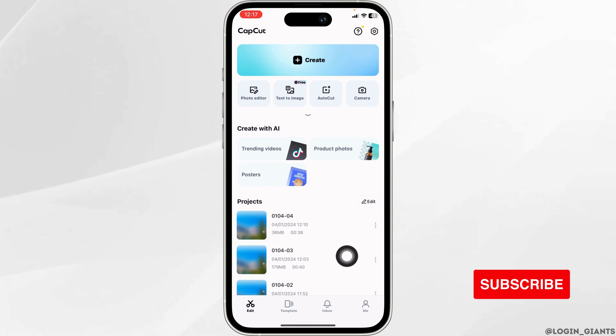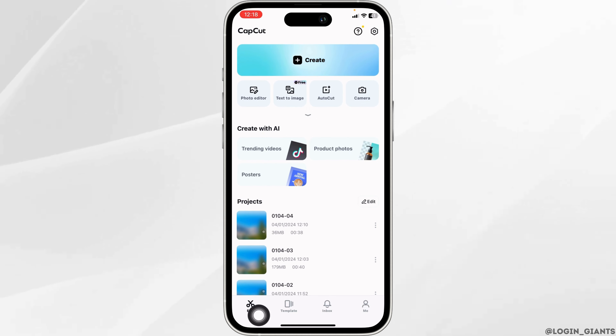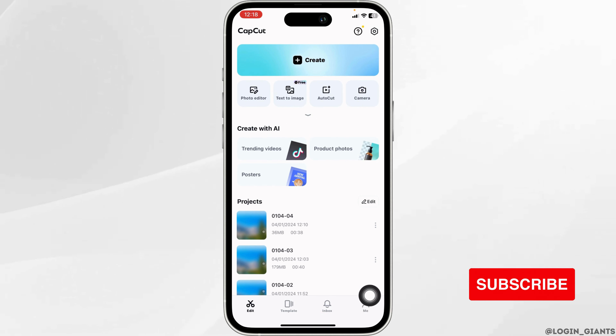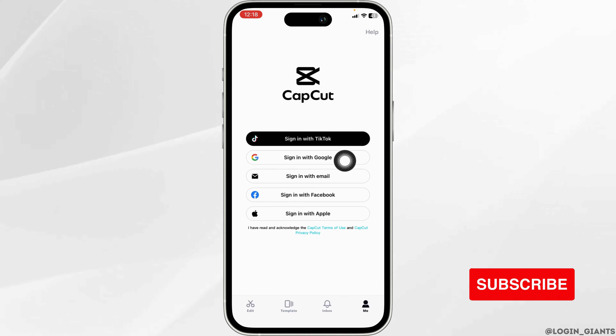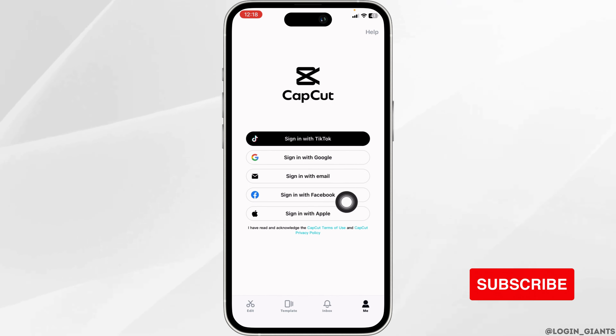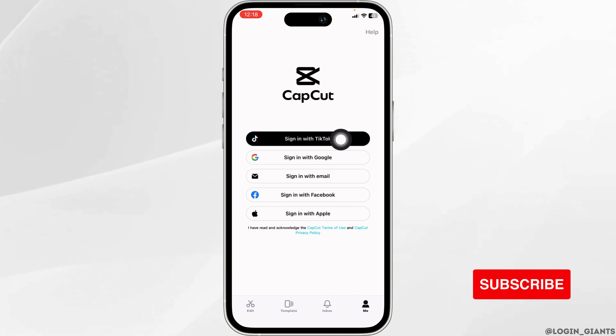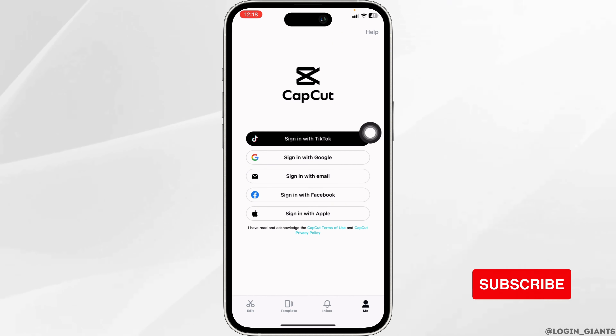You will land on this kind of page. Now at the bottom, you're going to find different options. Click on the option of 'Me'. You will see different options to sign into your CapCut account. Click on the very first option: sign in with TikTok.